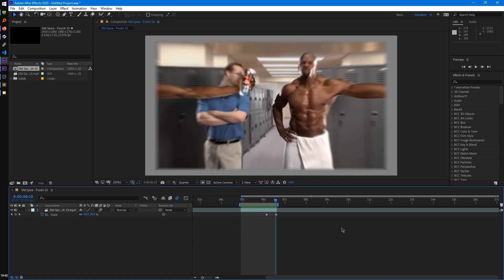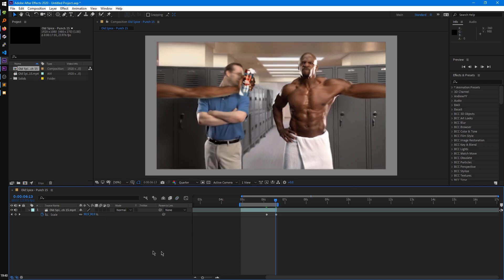And this motion blur applies to a lot of different parameters, like the scale, rotation, transform. And if you want to disable the motion blur, you can disable it on the layer, or disable it in the whole composition itself by clicking on this motion blur icon right here.